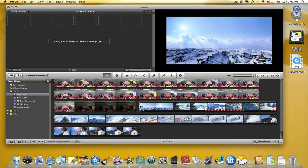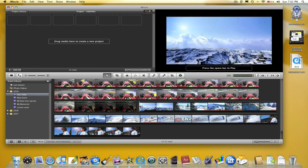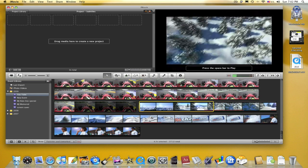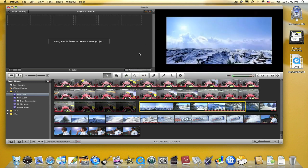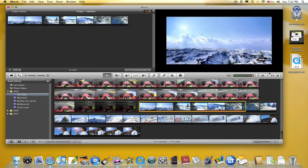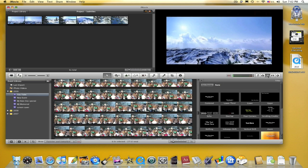First thing you need to do is select the portion of the clip that you want to add subtitles to. Then add it to your project. Then click the title button over here and select lower.